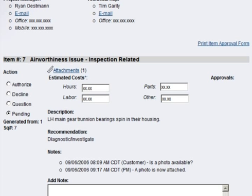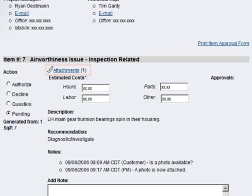It also establishes a paperless communication trail, which can be useful if a conversation needs to be referenced after an item has been approved. MyDuncan also supports a variety of file attachments for items, including photos and PDF documents.